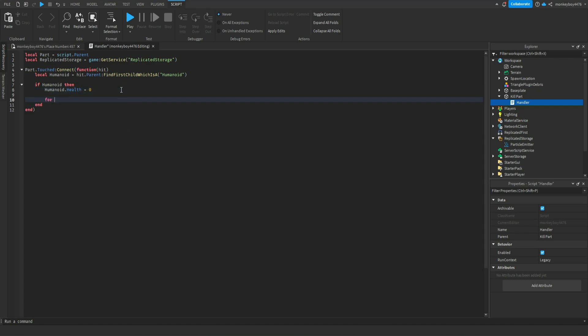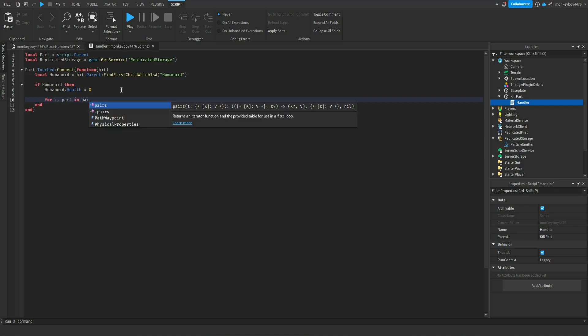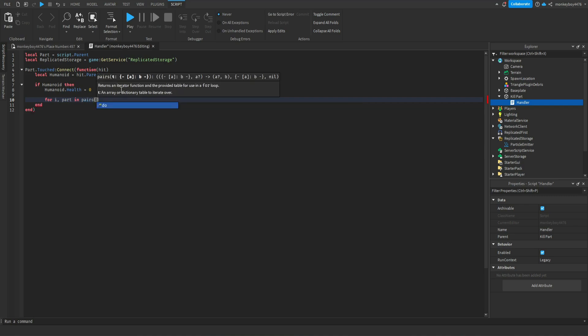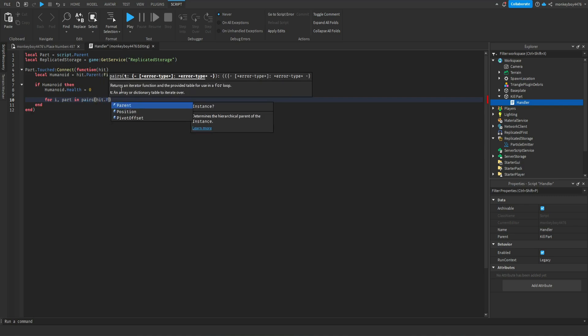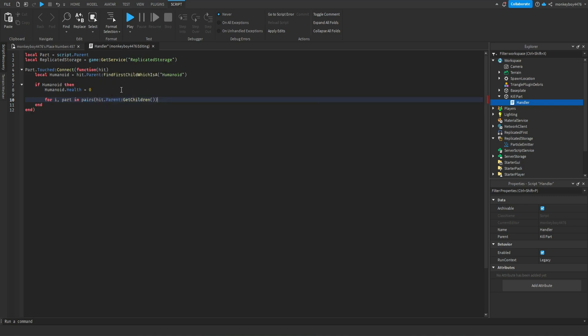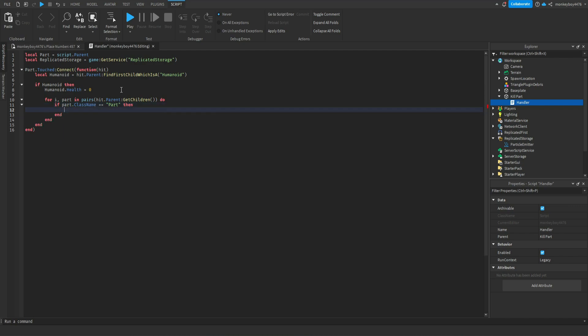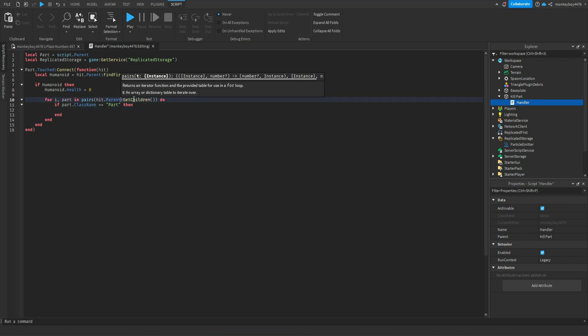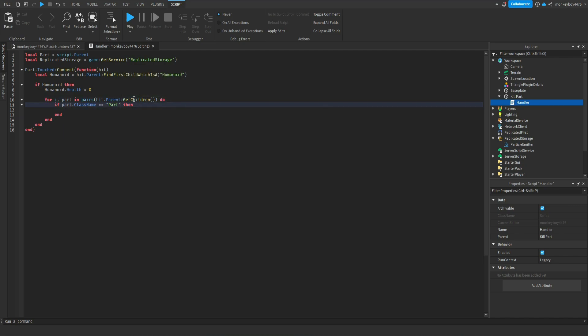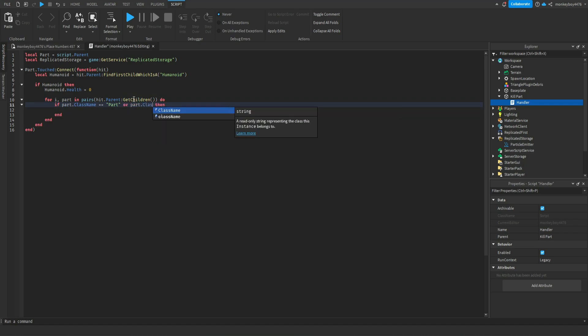For i part in pairs, hit dot parent colon get children do. We'll say if part dot class name equal equals part then or part dot class name equal equals mesh part then.